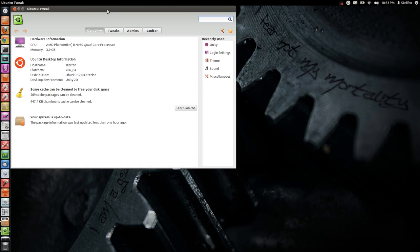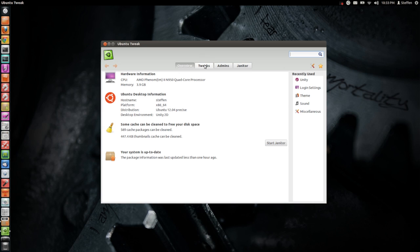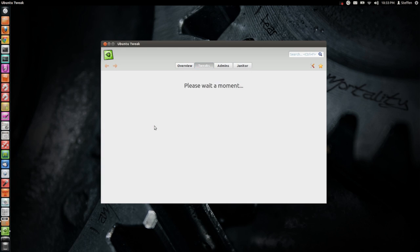It is really fast on my SSD. Right here if we go to Tweaks we can change a lot of things like the Appearance, the Startup, the Desktop and System. Now if we go to Unity right here we can change the Fullscreen Dash, Superkey, Compensating Manager and all that crazy stuff.